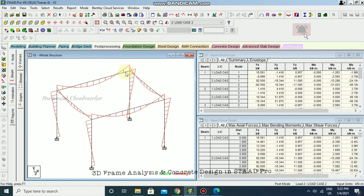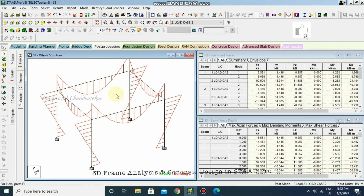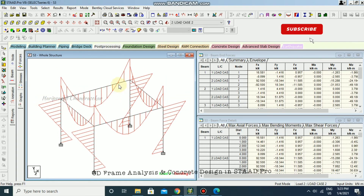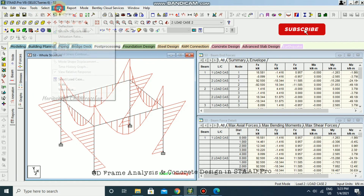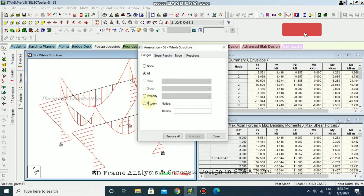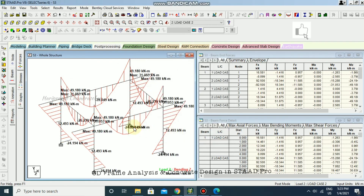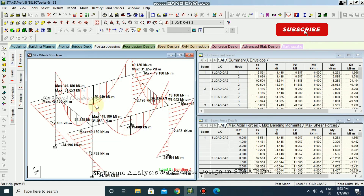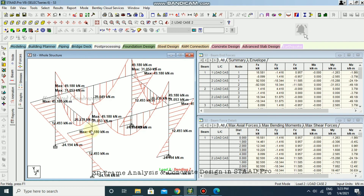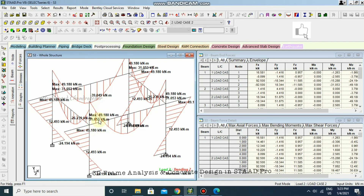Going to Beam — you can see the bending moment diagram. Hold Control and mouse-click, then go to Annotate under Results, View Value. Select everything and annotate. The bending moment is maximum at the beam-column joint — here it is 49.18 kilonewton-meter. Bending moment is always maximum at the beam-column joint.